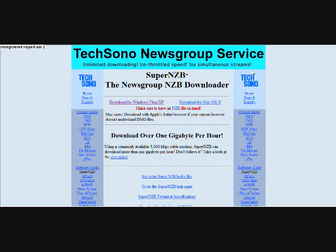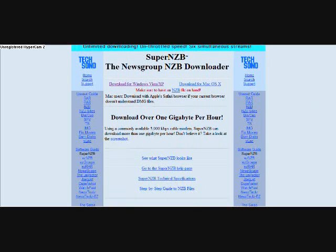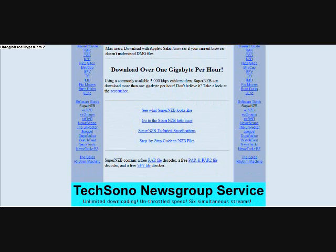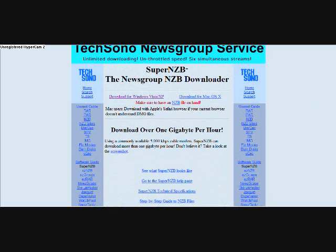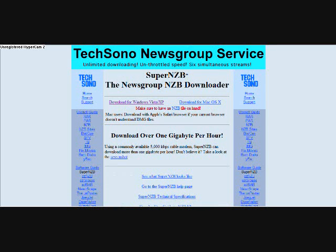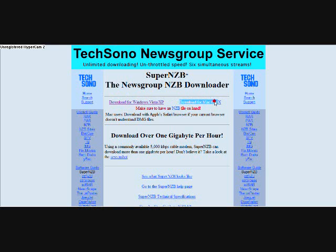This is the website you need to go to for the RAR files to get unzipped. Visit SuperNZB — it says download for Windows Vista/XP, or download for Mac OS X.